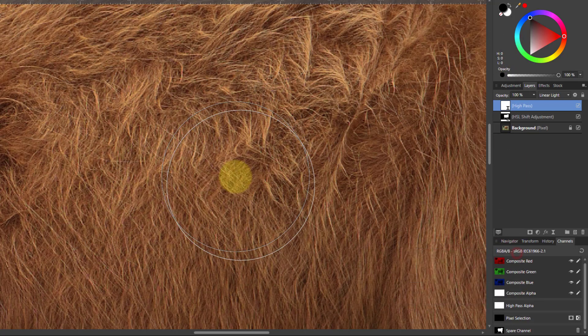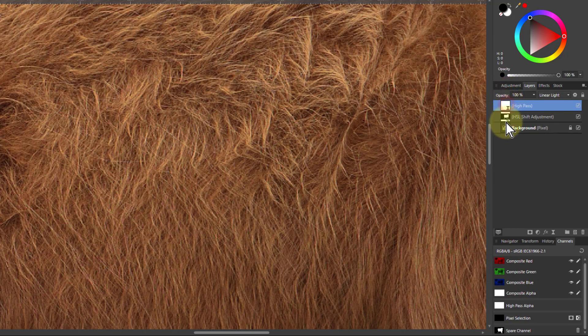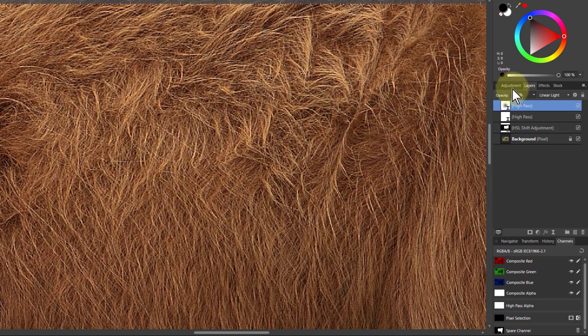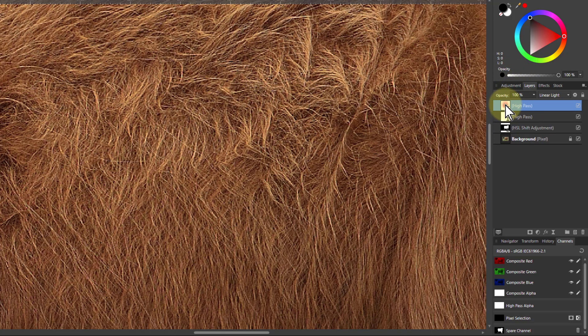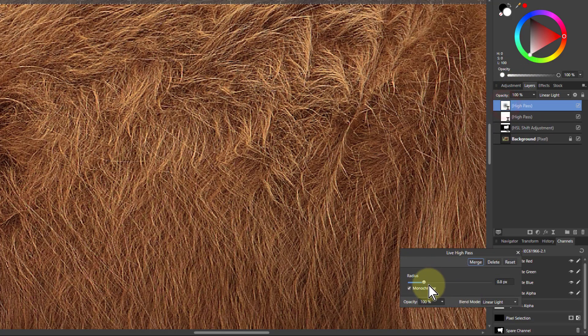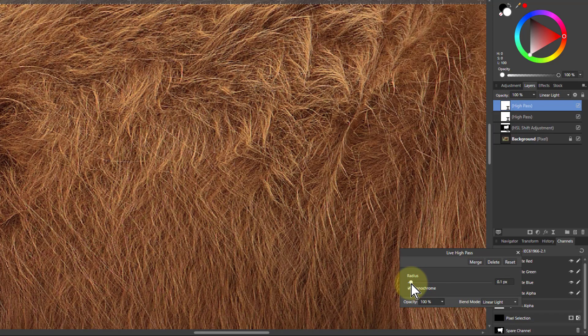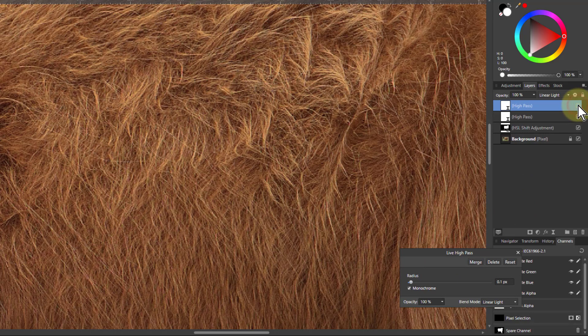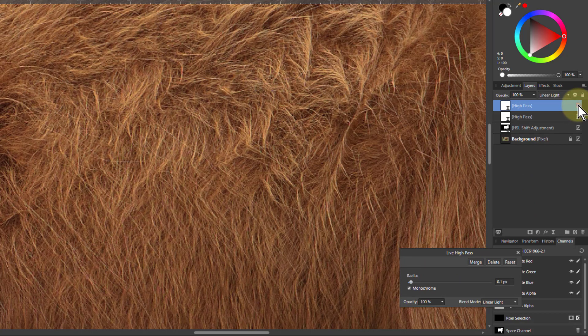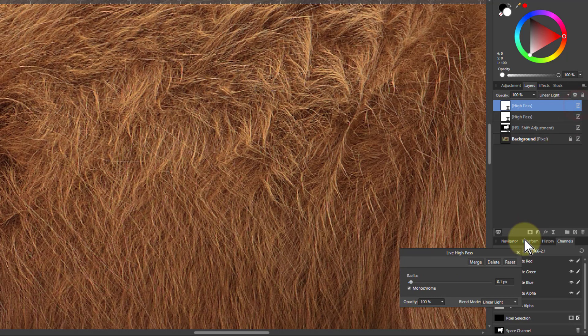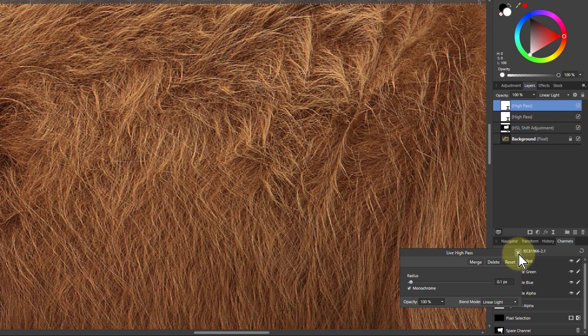And if you want to sharpen it more, click on this again and hit control J and duplicate it. Now this is probably a bit over sharpened now, but that's not where we're going to stay. So I double click on that again and bring the radius right down to the minimum, 0.1, maybe 0.2. You can see the difference here. There's before and there's after. There's a little bit of difference. It's just giving it a little bit more punch.